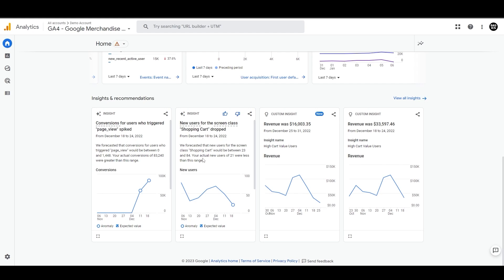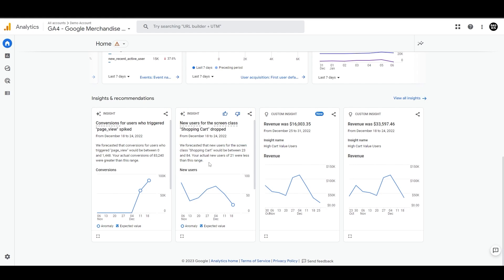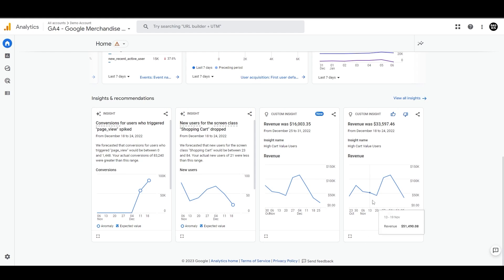Like here, it says we forecasted that new users for the screen class shopping cart would be between 23 and 84. Your actual new users of 21 were less than this range. These kinds of insights could be useful in finding the areas of gap and understanding the next steps.